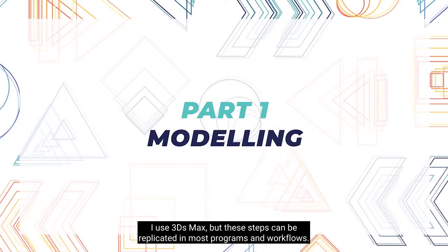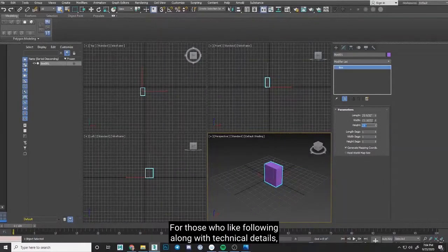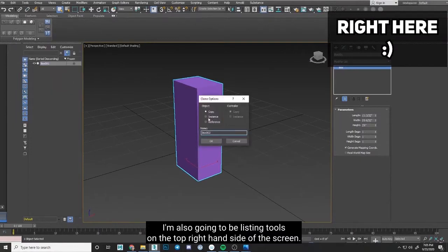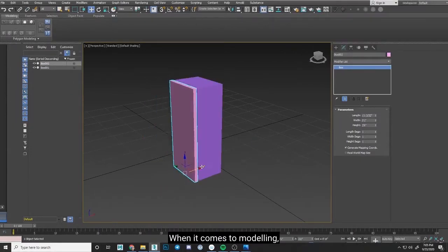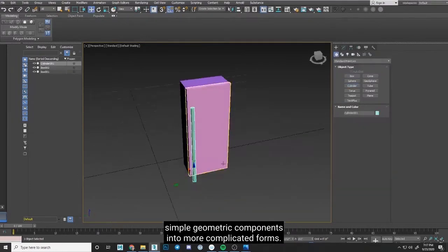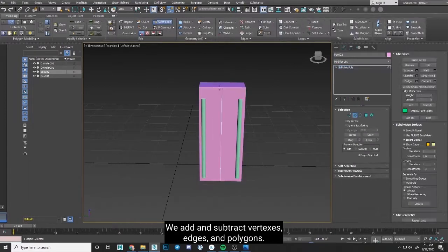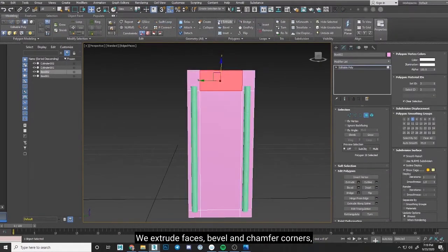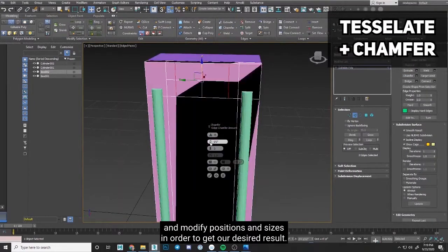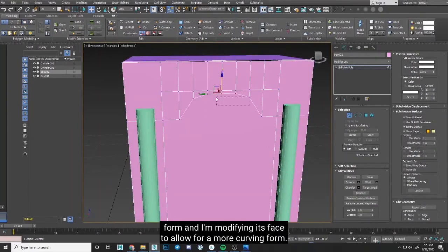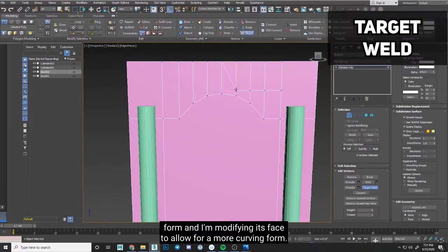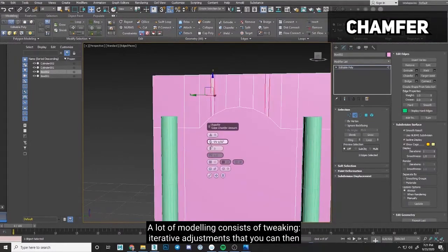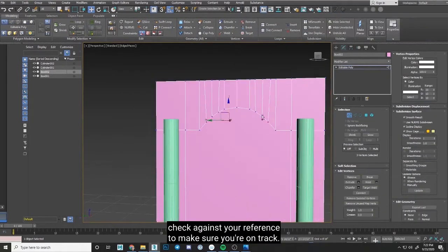Now we can get to modeling. I use 3ds max, but these steps can be replicated in most programs and workflows. For those who like following along with technical details, I'm also going to be listing tools on the top right hand side of the screen. When it comes to modeling, at its core, it's the manipulation of very simple geometric components into more complicated forms. We add and subtract vectors, edges, and polygons. We extrude faces, bevel and chamfer corners, and modify positions and sizes in order to get our desired result. In this case, I'm working with a basic box form, and I'm modifying its face to allow for a more curving form. A lot of modeling consists of tweaking, iterative adjustments that you can then check against your reference to make sure you're on track.